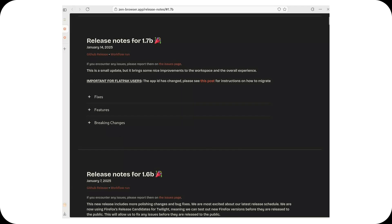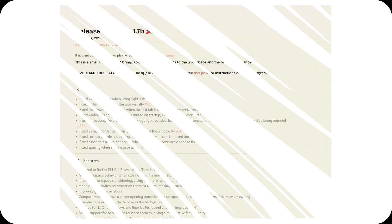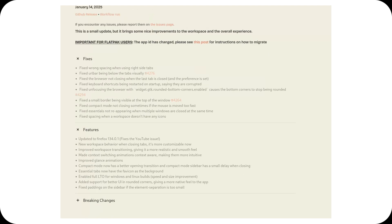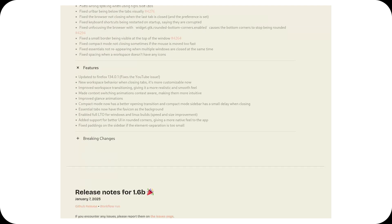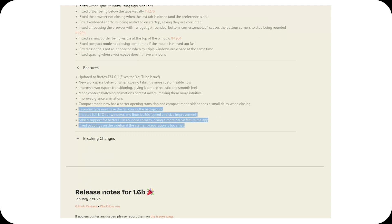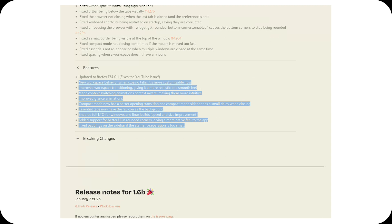Let's talk about the new features, because this is where things get even better. They've updated the browser to Firefox 134.0.1, which means no more issues with YouTube videos. Workspaces are now much more customizable, and transitions between them feel smoother and more intuitive.